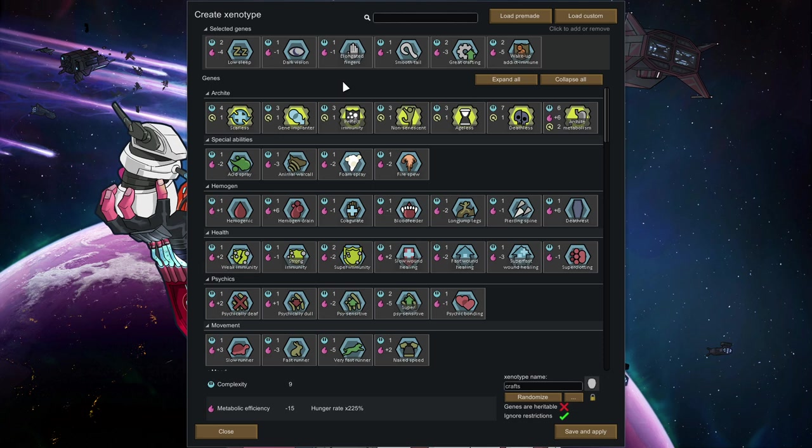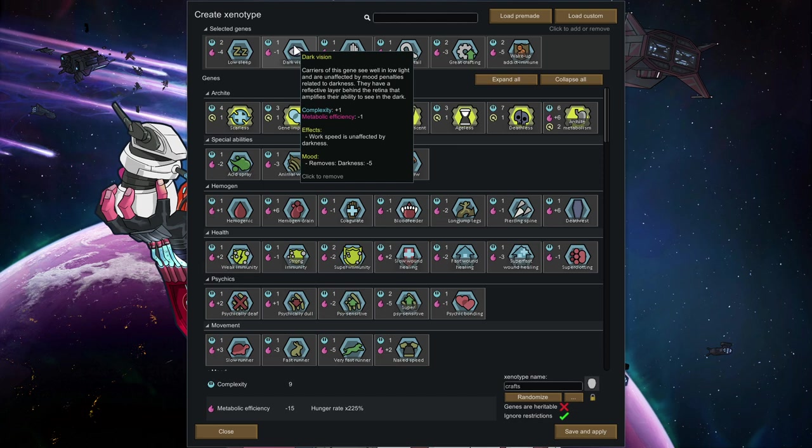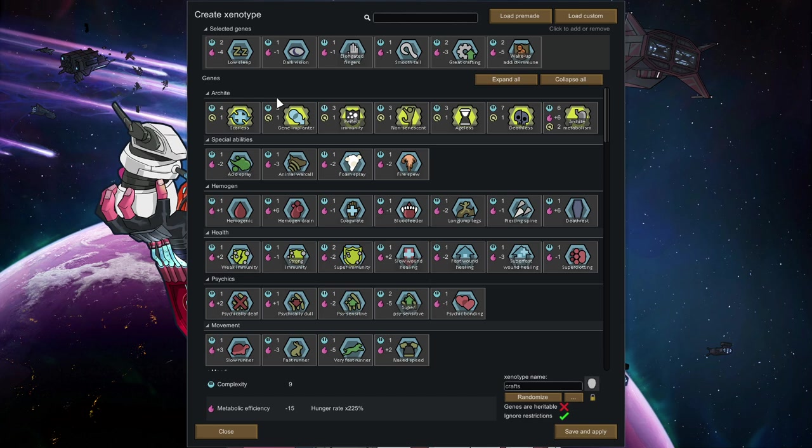Great crafting goes without saying. Dark vision is also pretty useful, because a lot of the works can sometimes happen at night, or sometimes you have a solar flare. I personally like that, but I don't consider that a must-have.